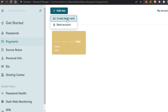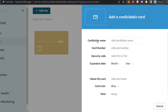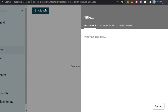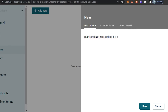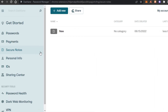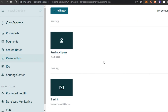Next we have Secure Notes. I'm going to click 'Add New' and here I can type in any notes that I want. I can enter a title — let's say 'New' — then click 'Save' and a new note will be added.